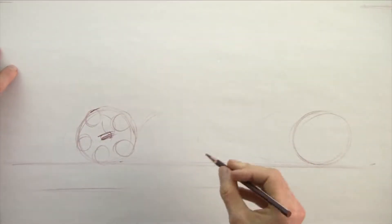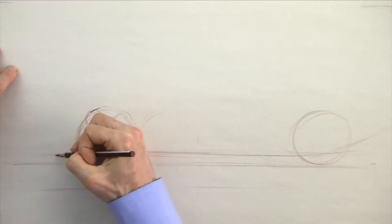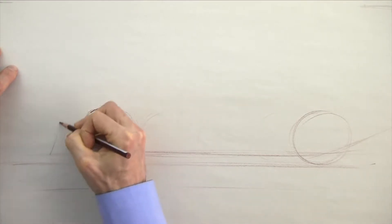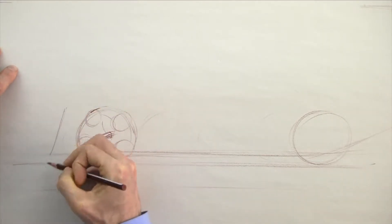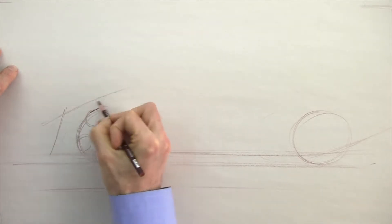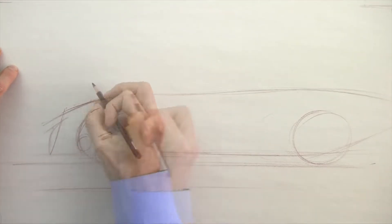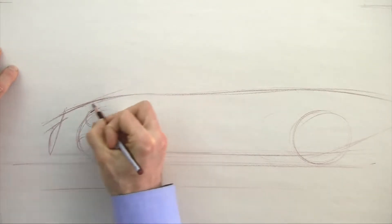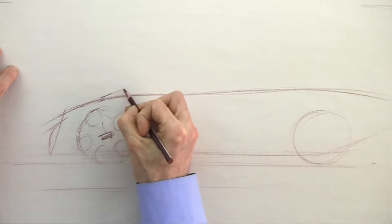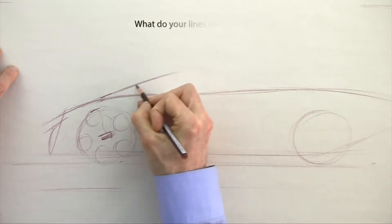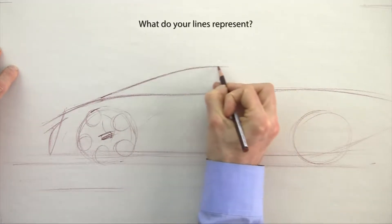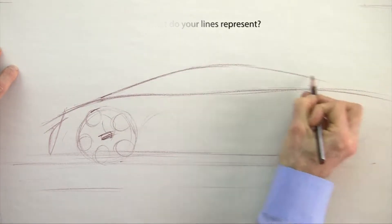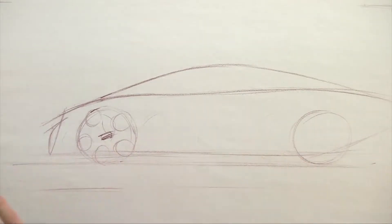I work with a lot of students who show me their design drawings, and I'll ask them what is this line, and they don't have an answer. You don't want to be that guy or girl. So in this video I want to go over several potential design ideas that your lines and your drawings can represent.